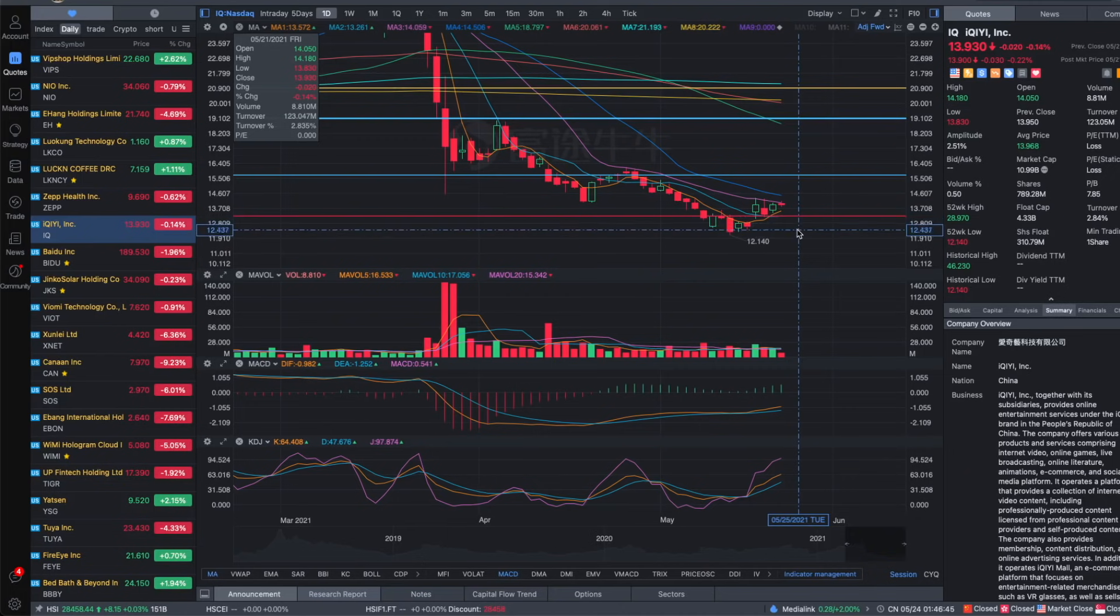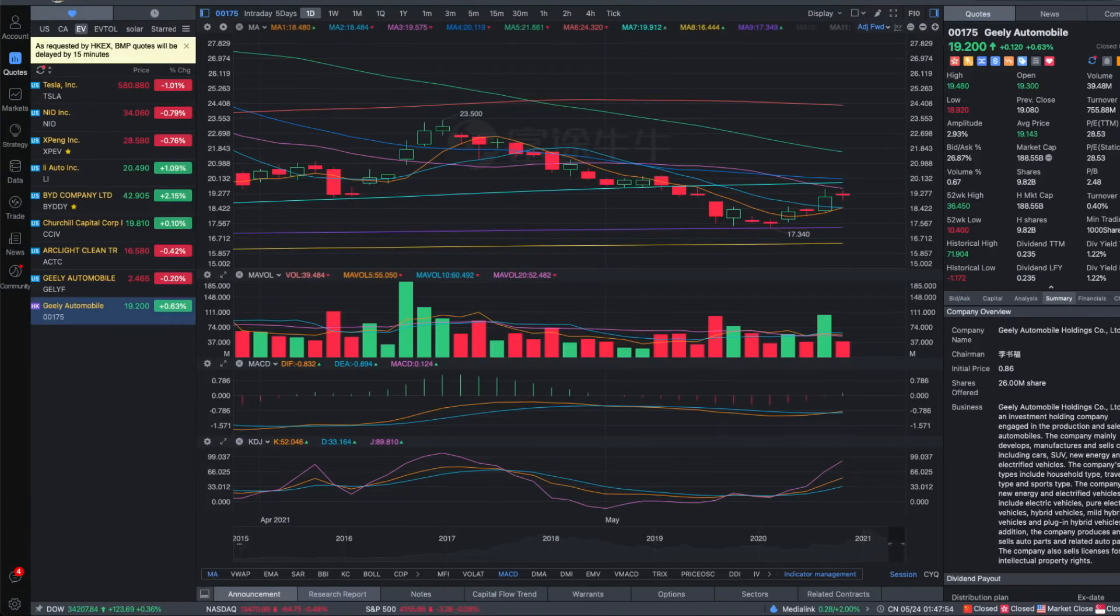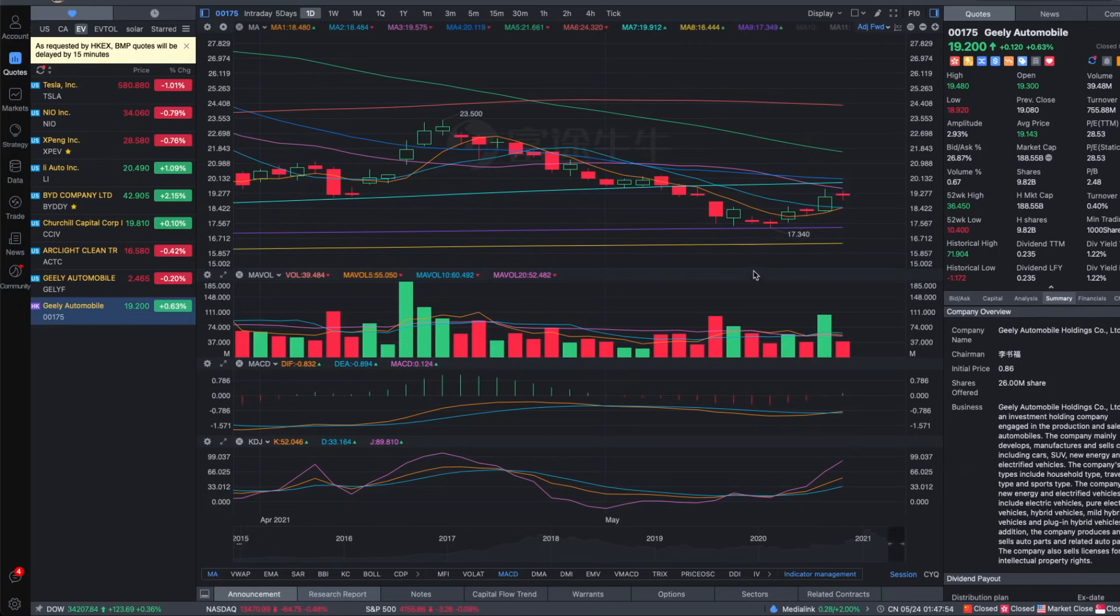I also mentioned Geely Auto. They're partnering up with Baidu to make EV. Now I recommended it on Tuesday. So far it had been a good run up also. I think it has bottomed already and it's quite undervalued for now, and also because it's much less known than a lot of the other EV like NIO, XPeng, and Li Auto.